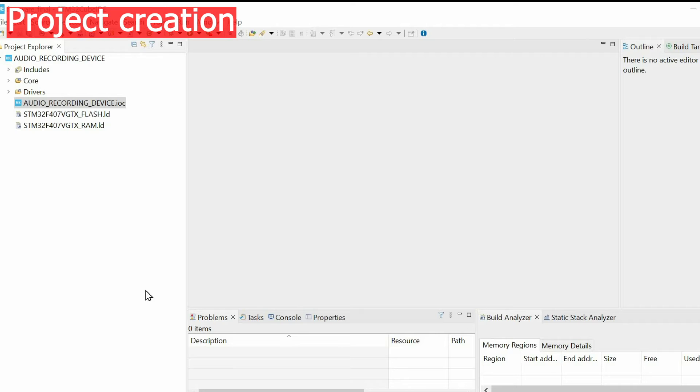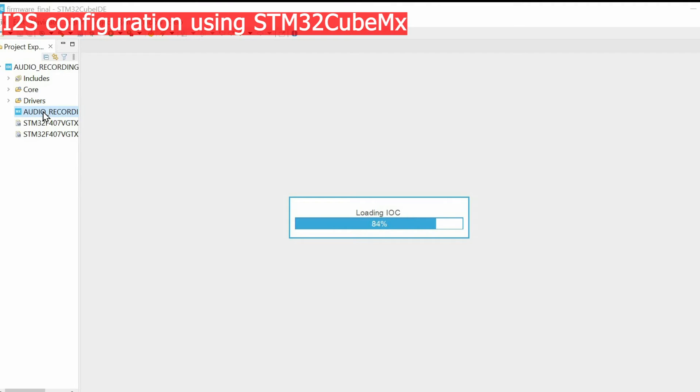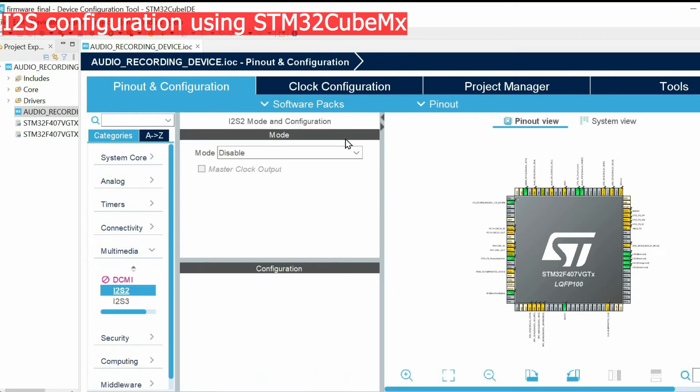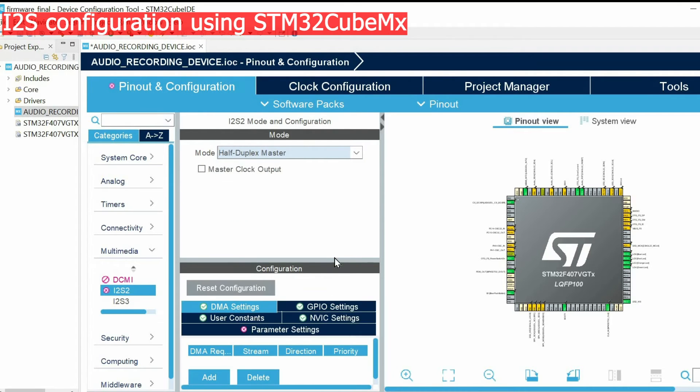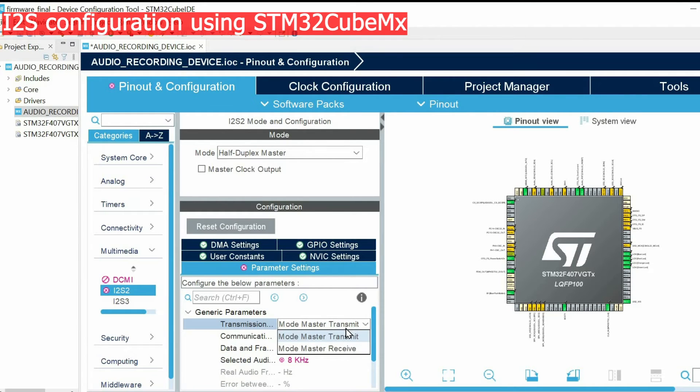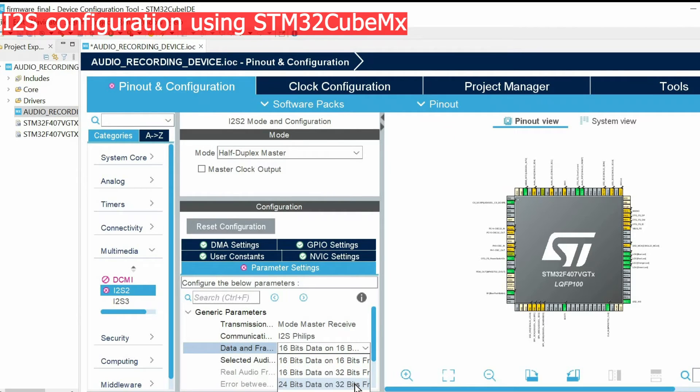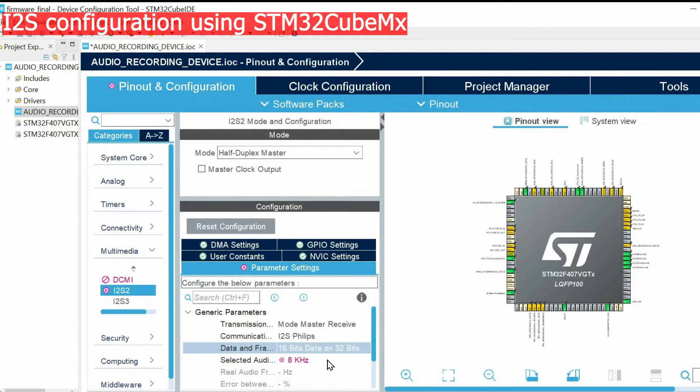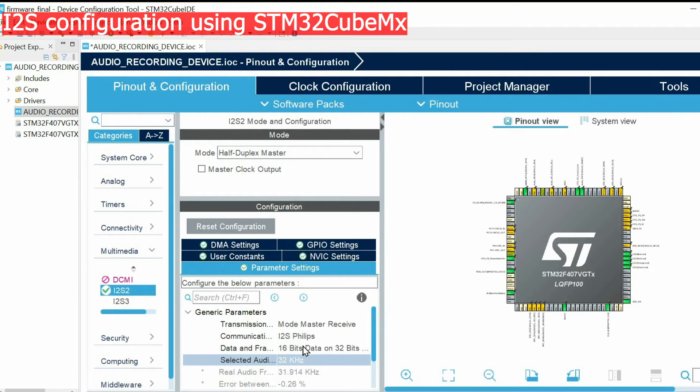After creating the project, we're going to configure I2S using the CubeMX software. We open the IOC file and within the multimedia we choose I2S 2 and we choose half duplex master mode. We open parameter settings and since we want to receive we need to choose this option. We have 32 bits frame and the microphone provides 18 bits of data but we're going to use only 16 bits of it. As an audio frequency we will sample at 32 kHz.